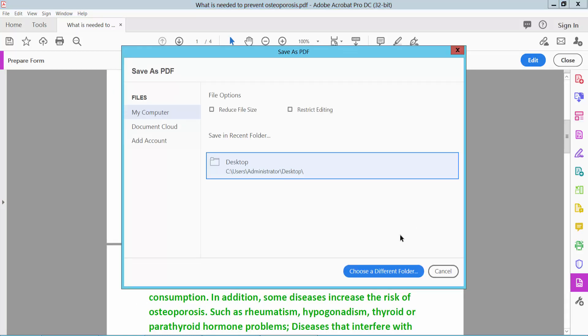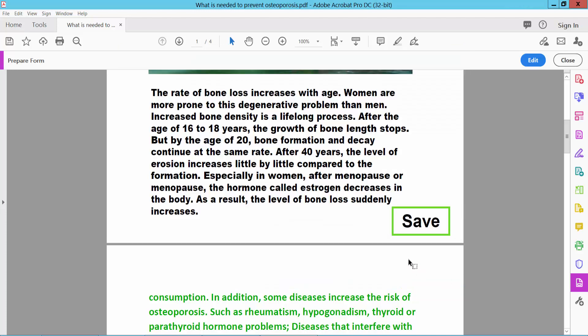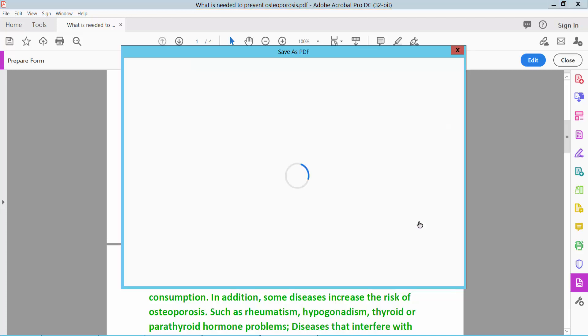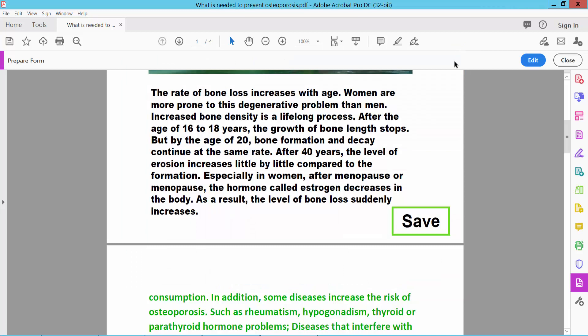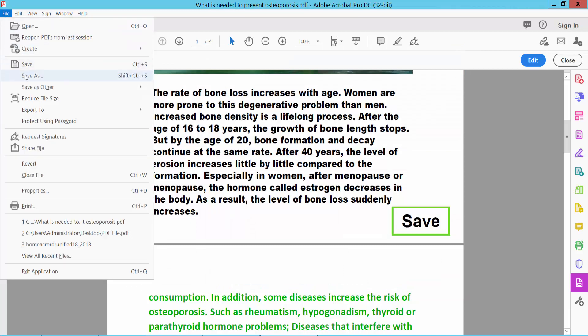Select the save button. You can also select the File menu option and choose Save or Save As to save your PDF file.